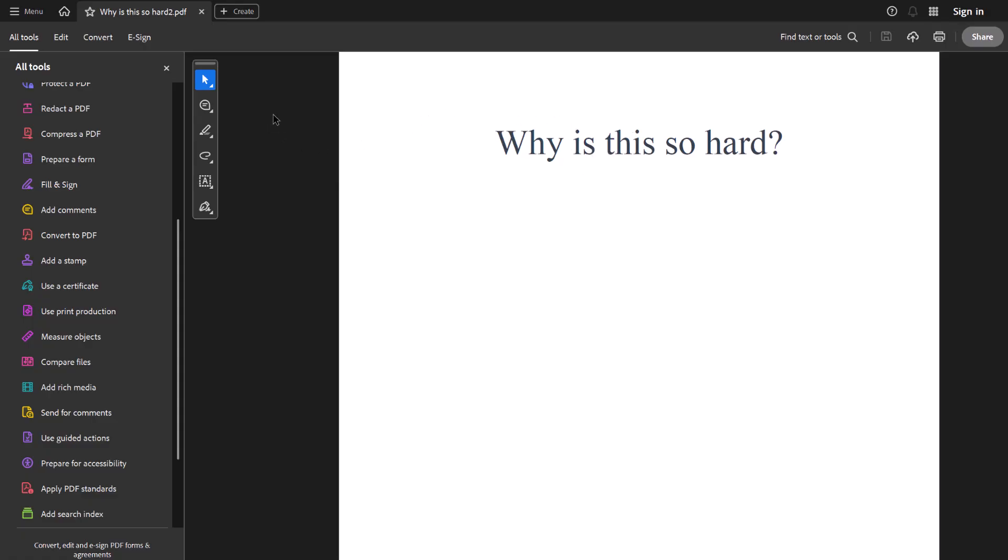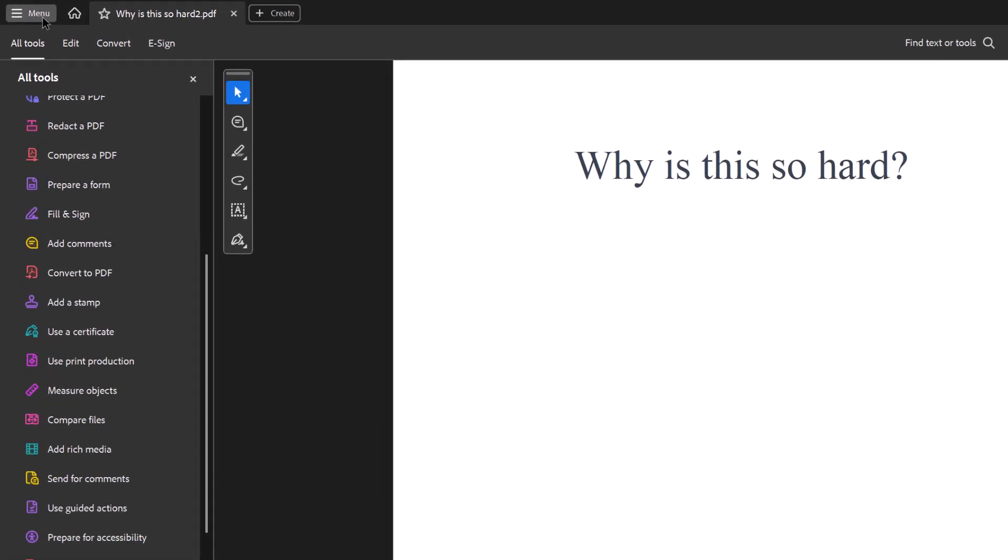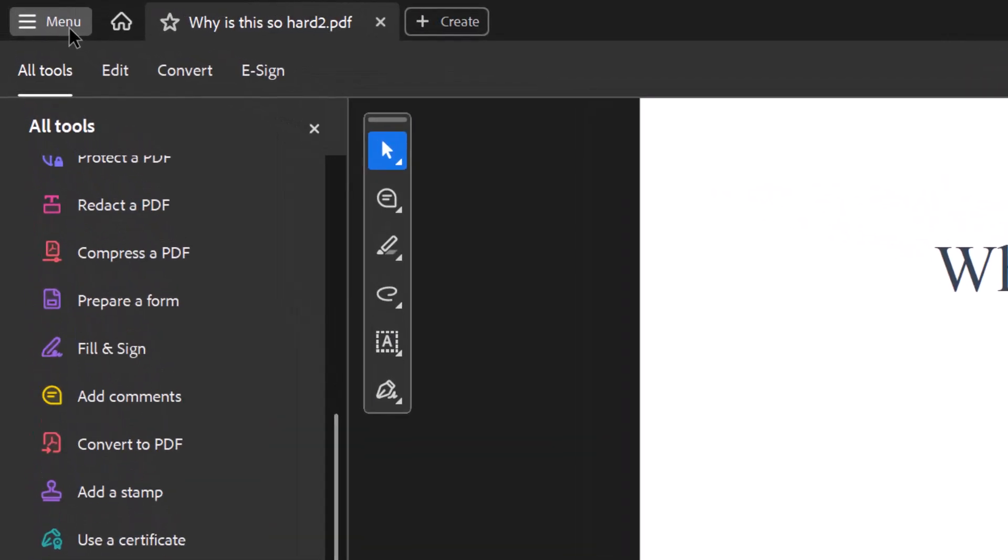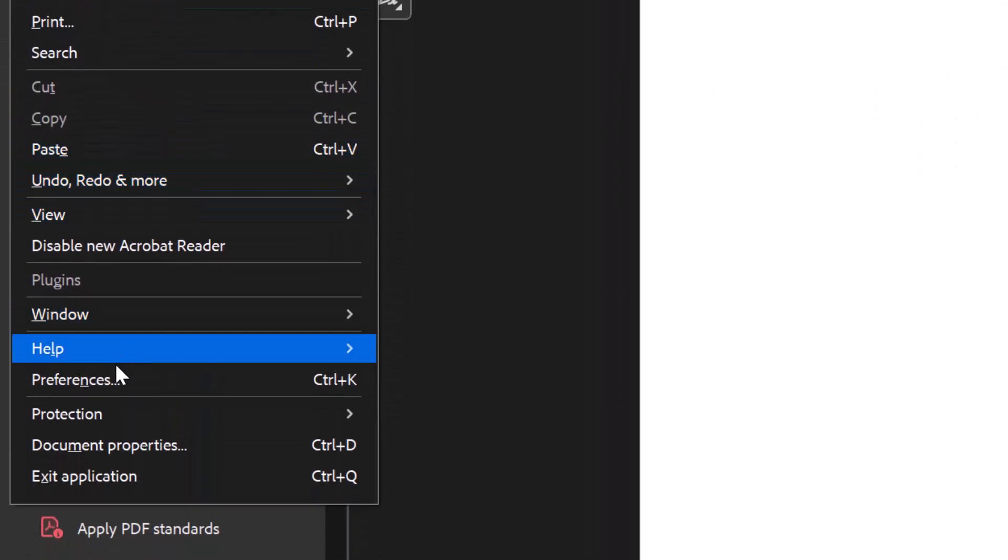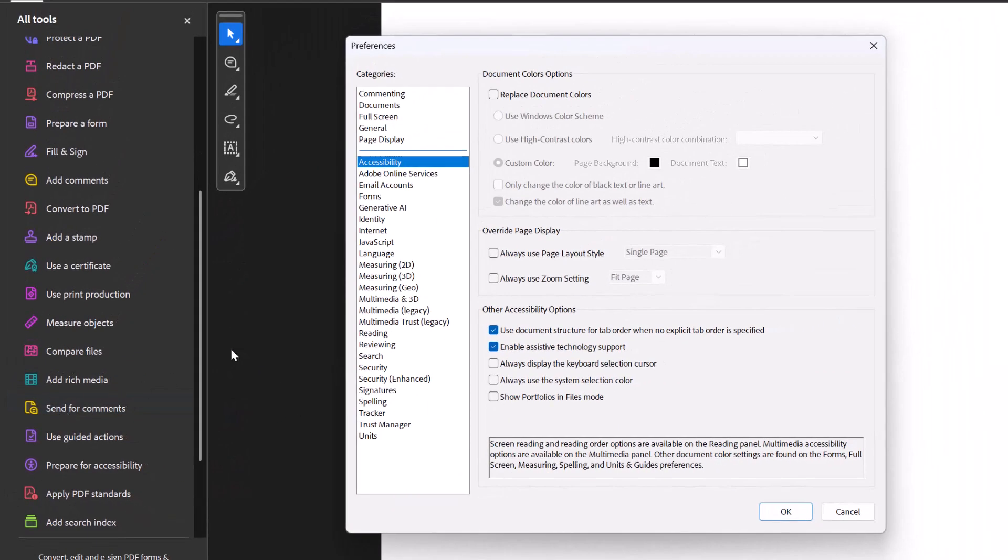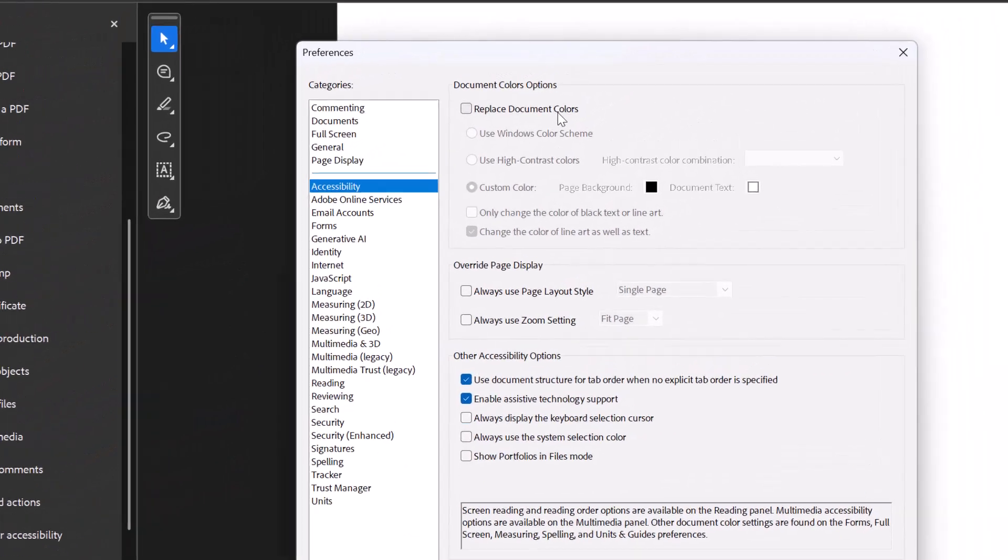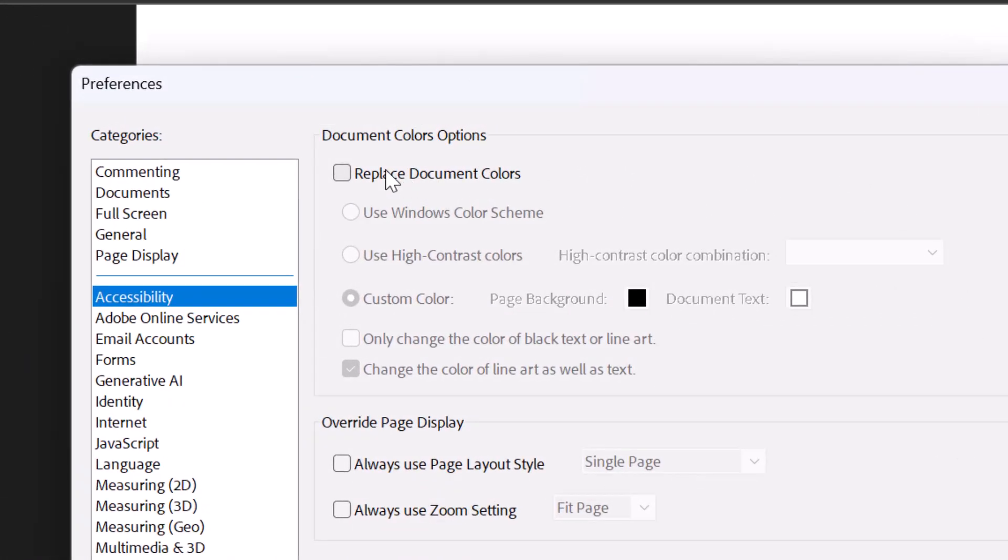So here's what you have to do. Go to menu again, go down to preferences. So you get to the preferences, now we're going to replace document colors.